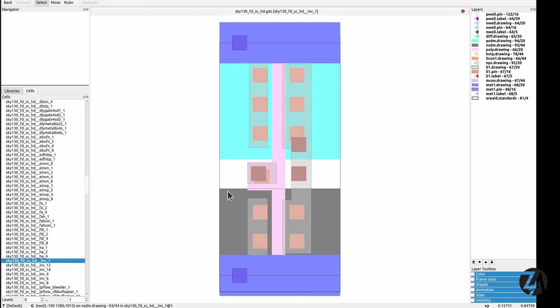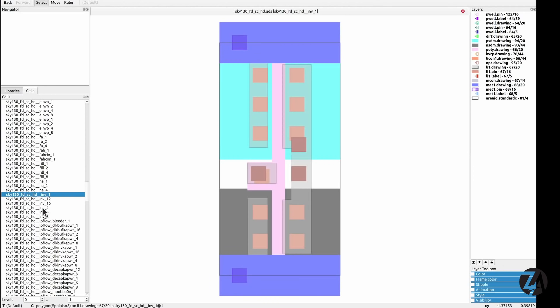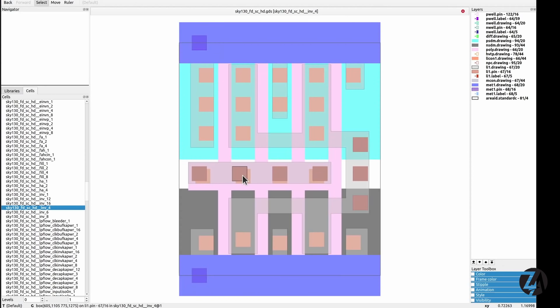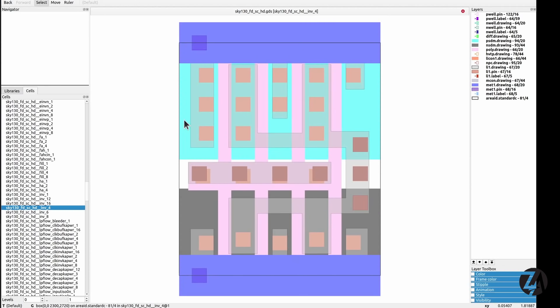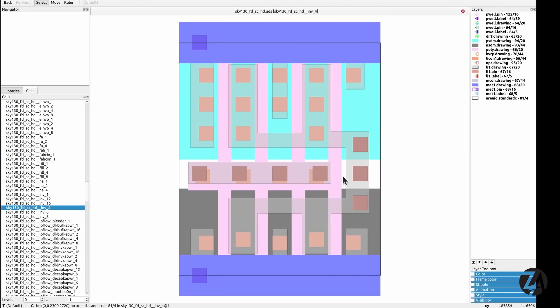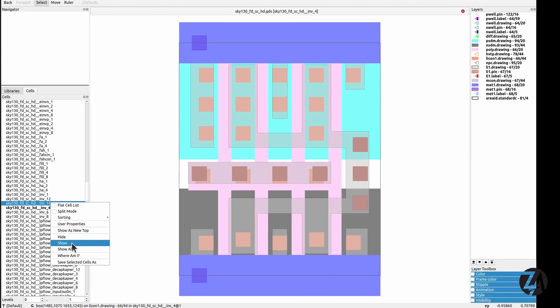Here's the SkyWater 130nm standard cell for an inverter - pretty similar to what I showed, but neater and fitting in the regular grid of standard cells. We also have all these variants. Loading inverter_4, you can see the same structure but now with four P-channel and four N-channel MOSFETs all ganged together. That gives us four times bigger drive strength, but also a bigger input capacitance.